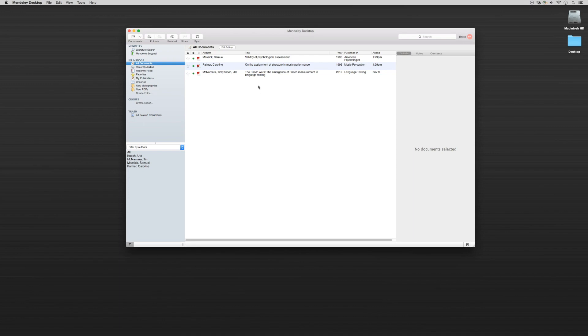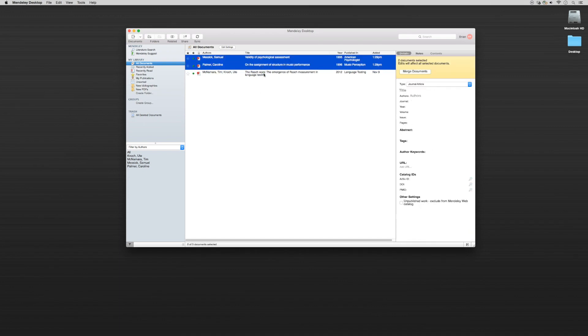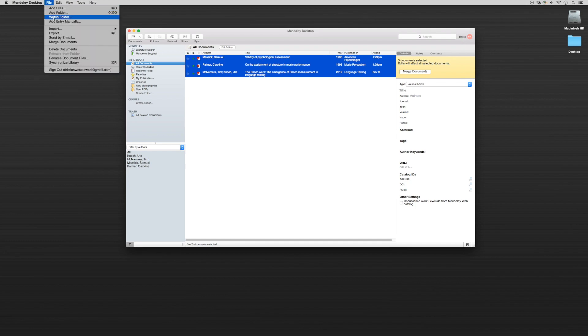Let's say we have these three files that a colleague or student is interested in and they want to read and take a look at it. What I can do is highlight any of them. For this example, I'll just highlight these three. I'll go up to file and I'll say send by email.